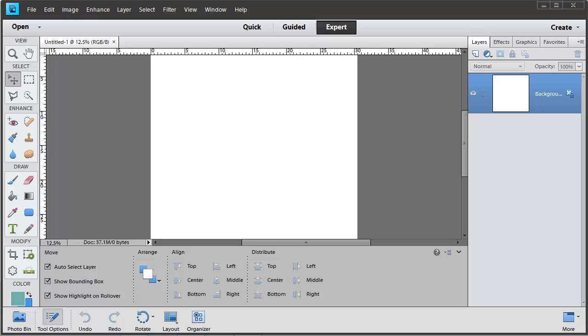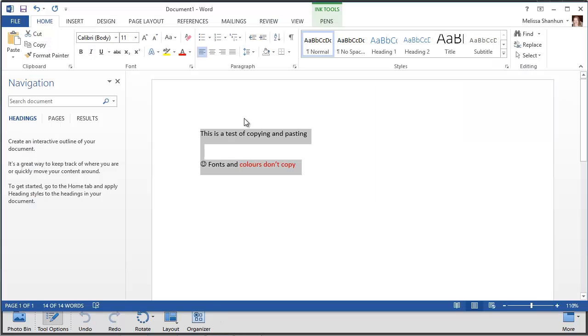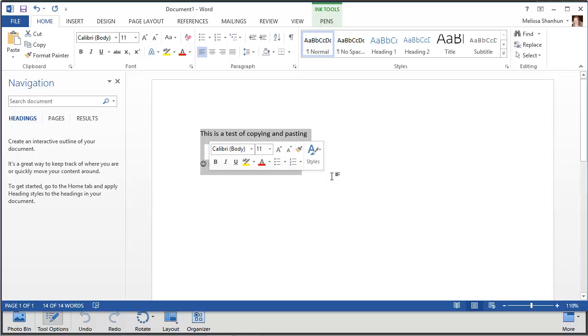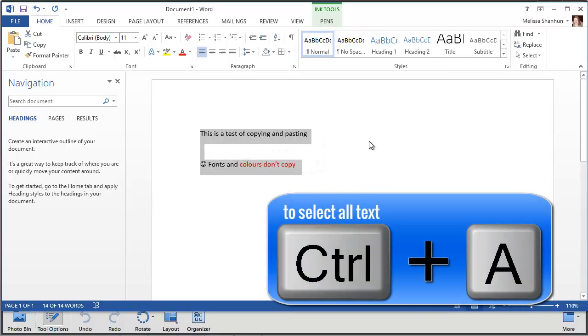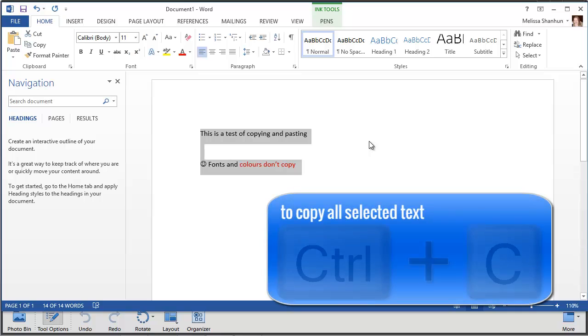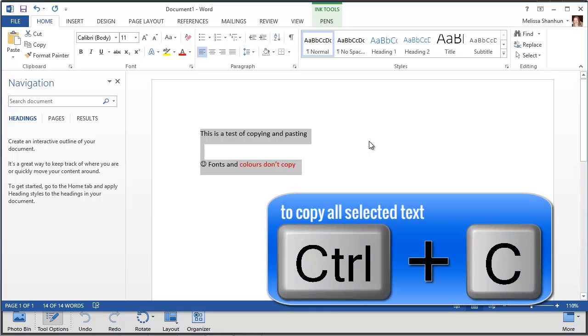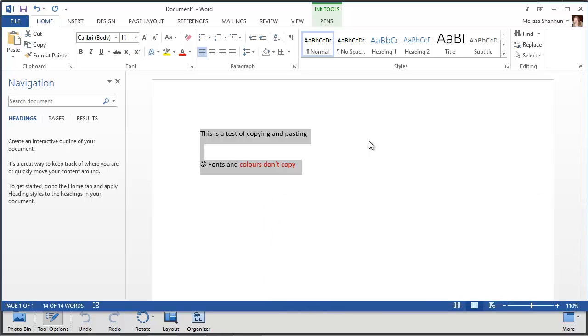Well the first thing you'll want to do is type your journaling. Select it all by pressing Ctrl+A or Command+A on the Mac, and then Ctrl+C or Command+C on the Mac.